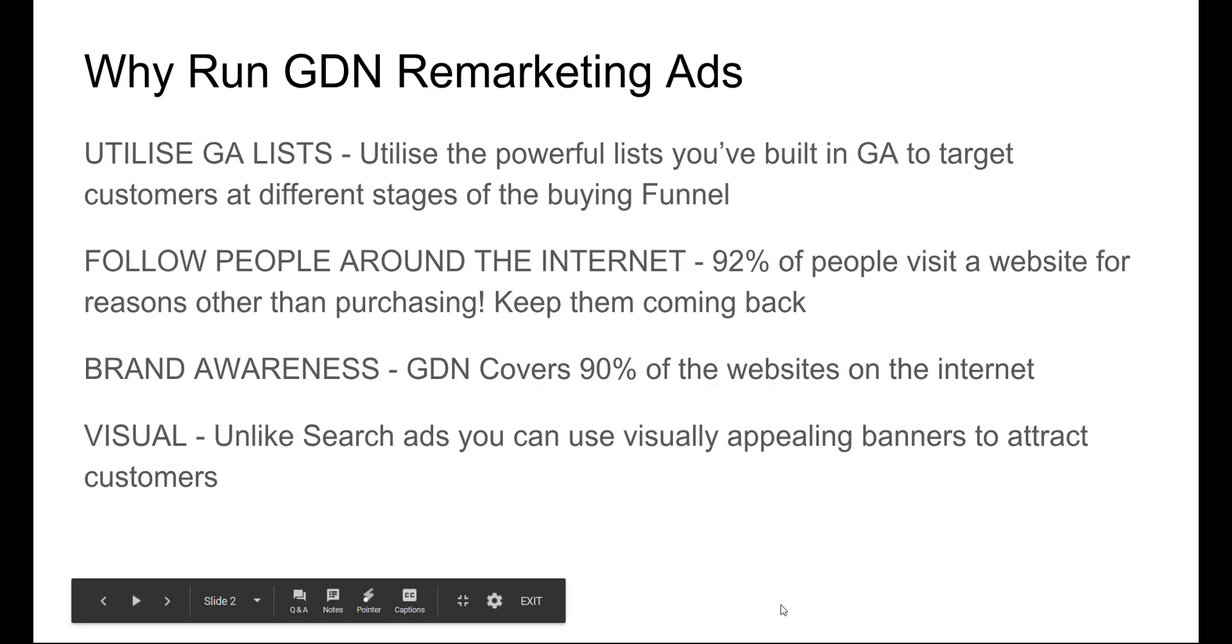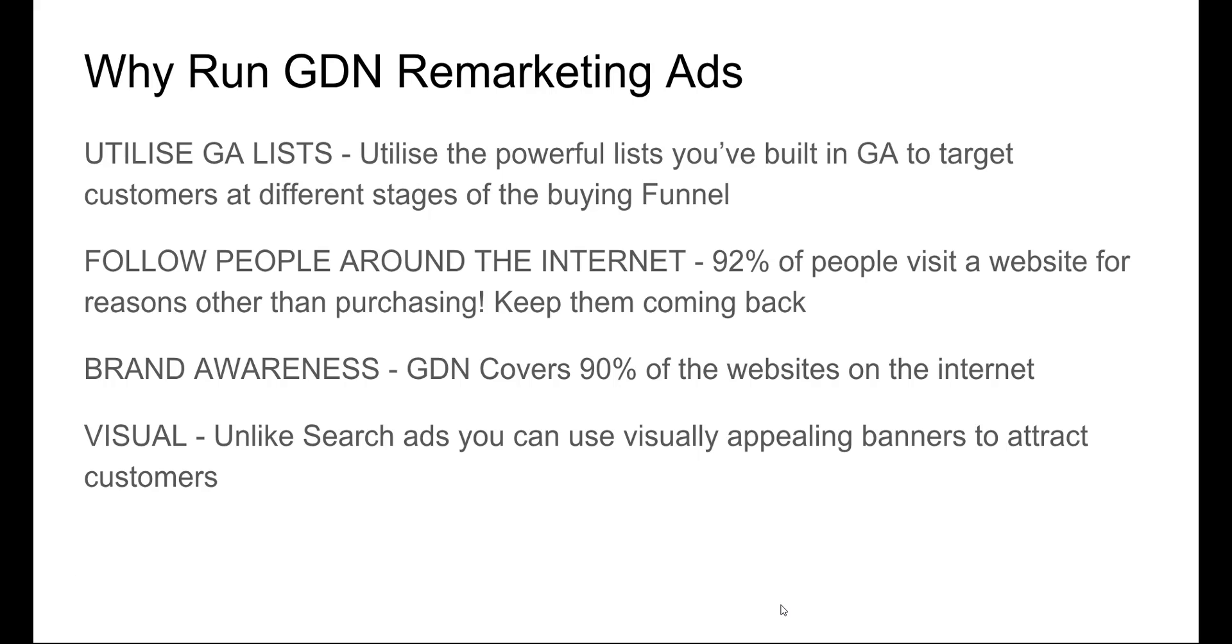So you're probably asking why run Google Display Network remarketing ads. You can build powerful lists in Google Analytics and utilize those, share them across into Google Ads, and then build remarketing lists from those. So you're able to target people in different stages of the funnel.